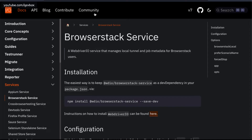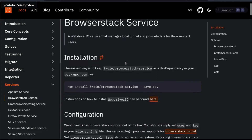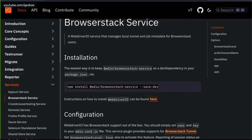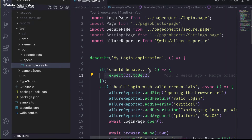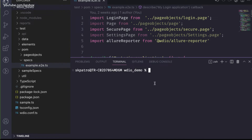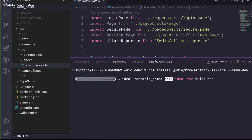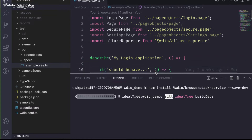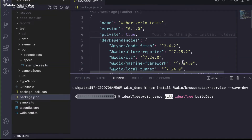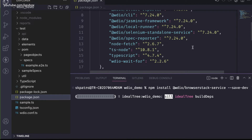Now, if you go to the BrowserStack service documentation from the WebDriverIO site, they suggest installing a particular library or package. Let me copy that command and install it into our project directory. I'll open the command prompt, paste the command and hit Enter — it will add a dev dependency to the package.json. Let's wait until the installation finishes.